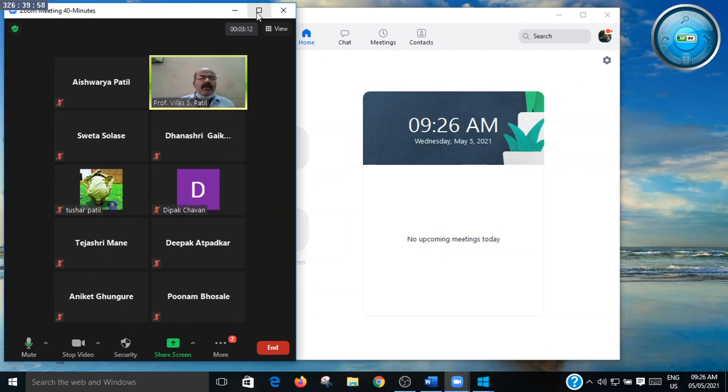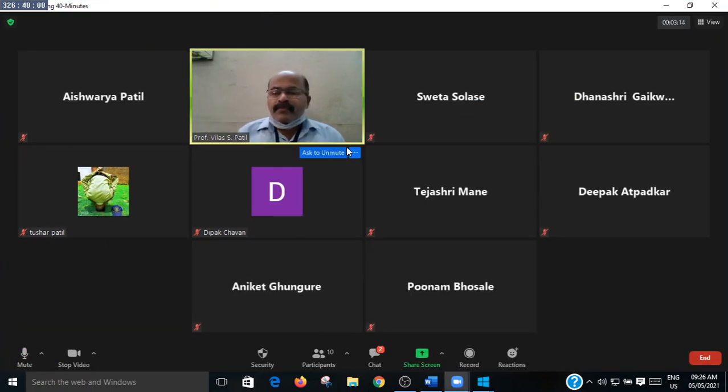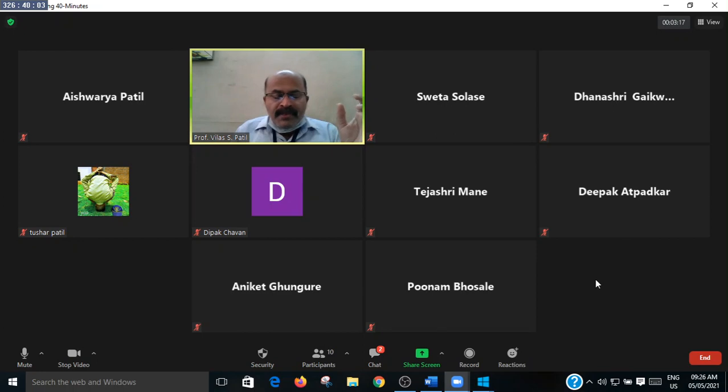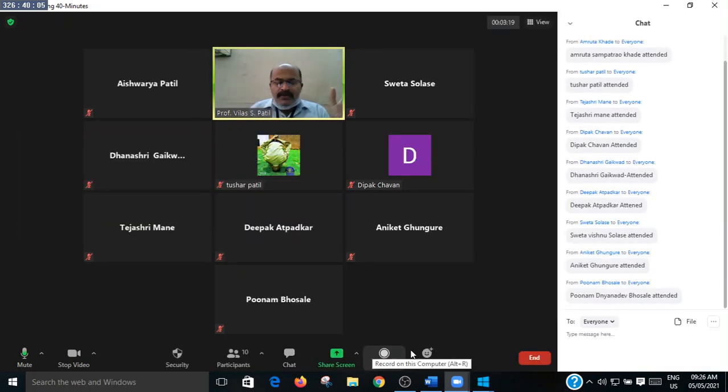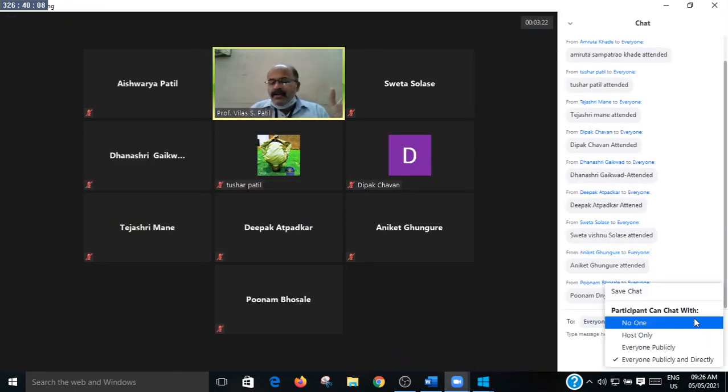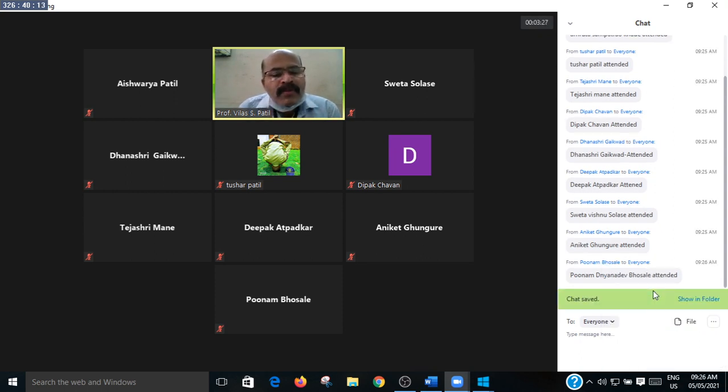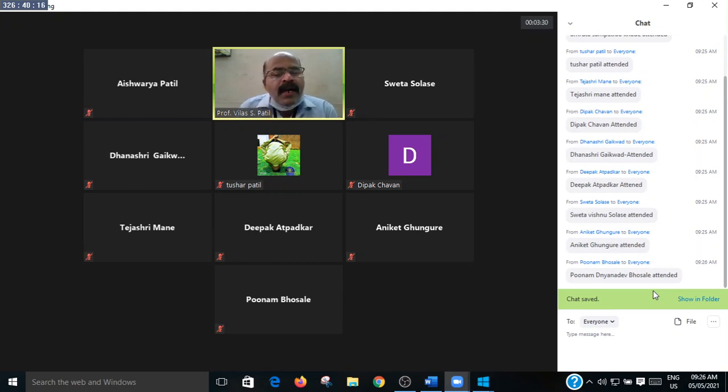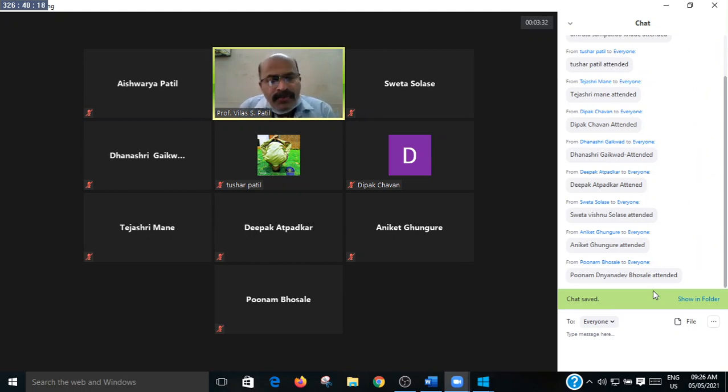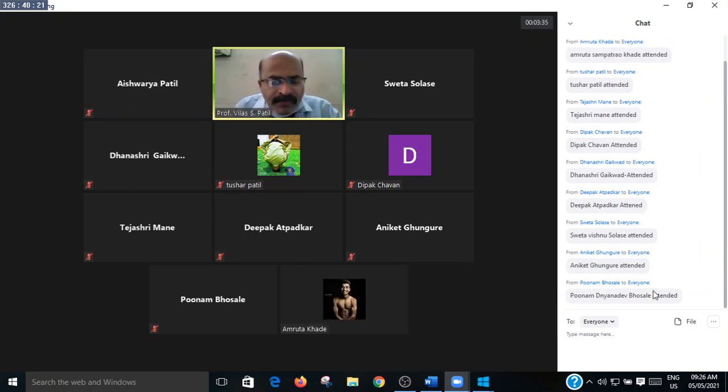Good morning to all. Please submit your attendance in chat box. I am saving today's attendance. Please send message to WhatsApp group about the starting of the lecture.